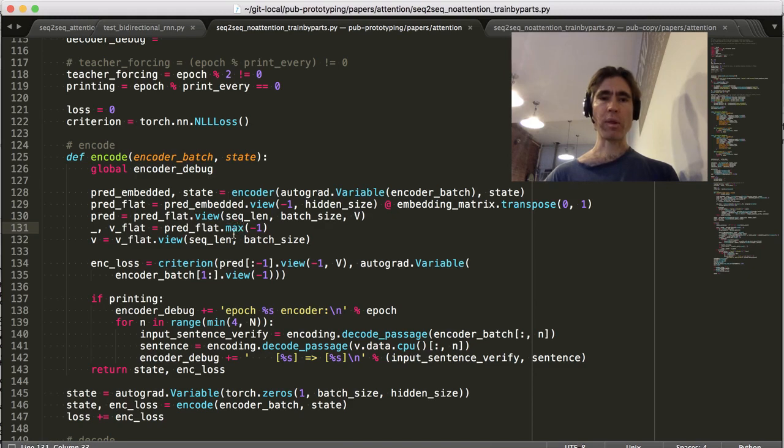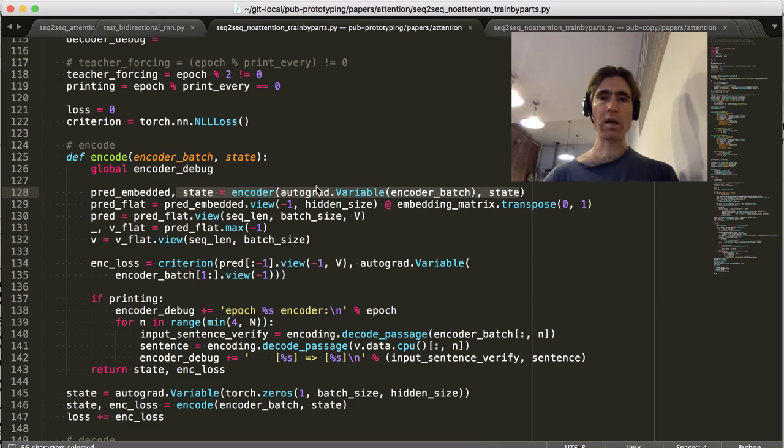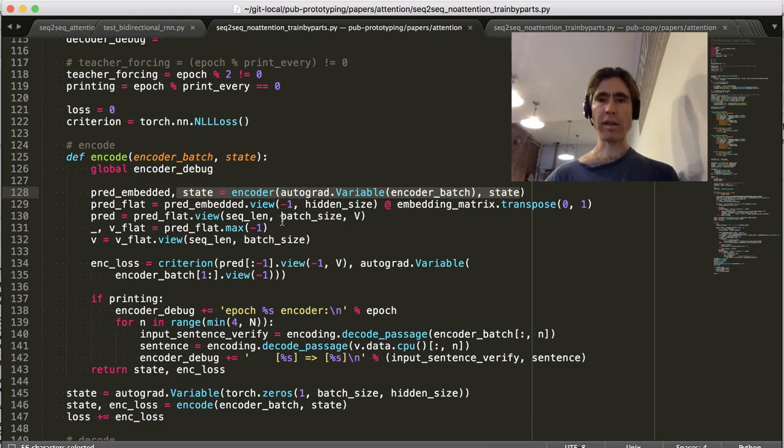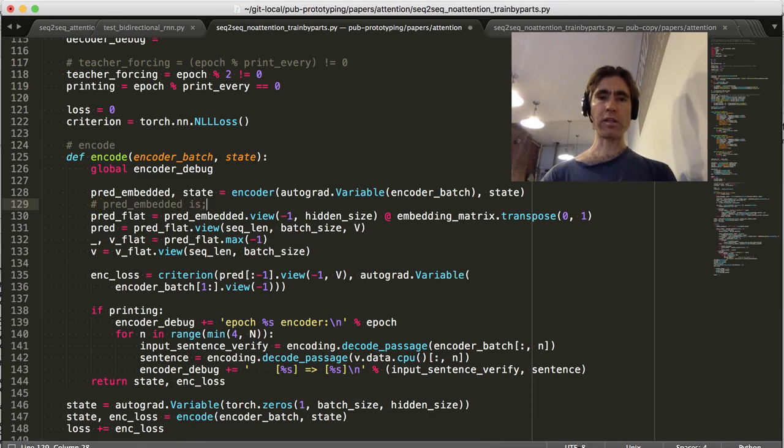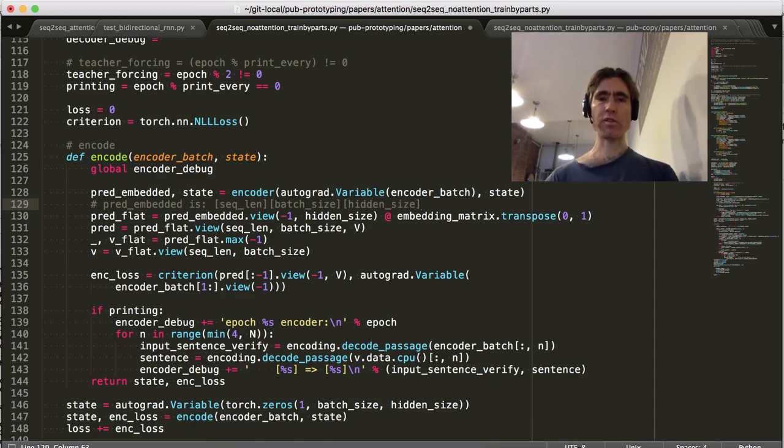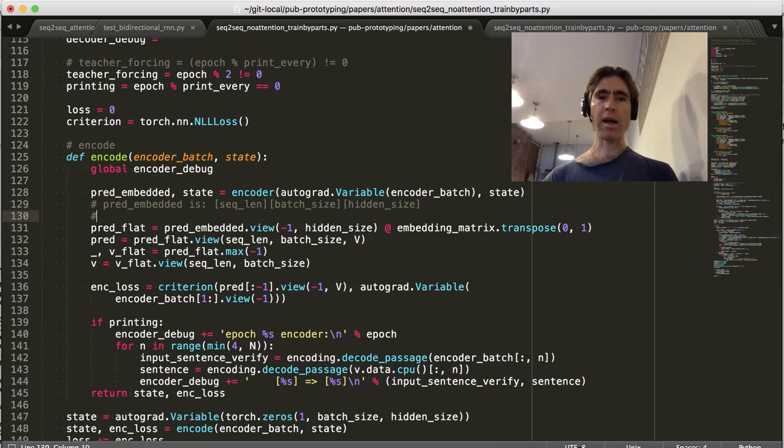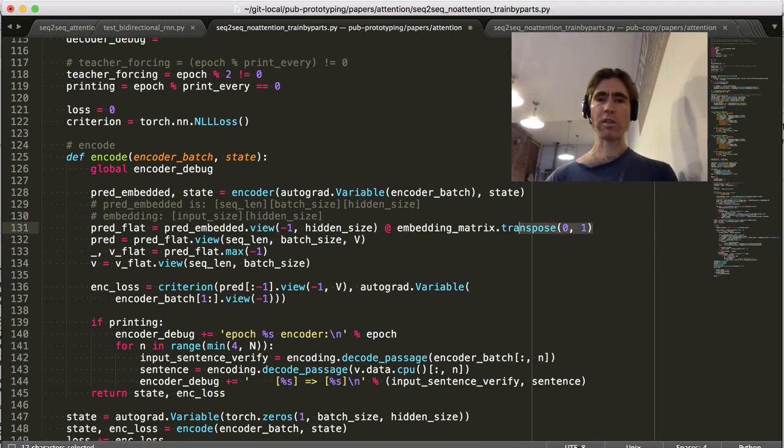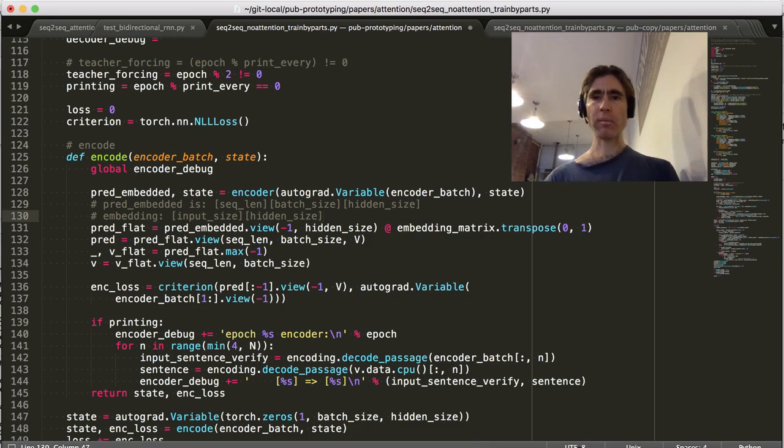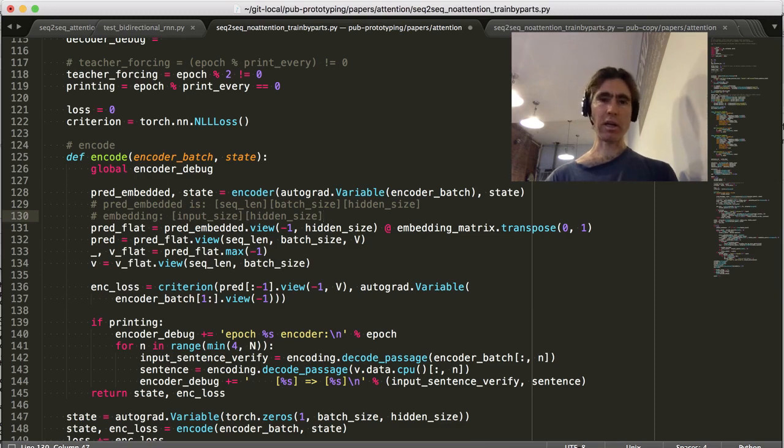The output of the encoder is we've got sequence length and batch size and then the hidden size. Pred embedded is sequence length and then batch size and then hidden size. These are the dimensions. And then we want to multiply it by the embedding, and the embedding is input size, hidden size. We want to multiply it by the transpose of the embedding so that we can get back to the input size, which we can then look up in the conversion table from the input encoding to the actual character so that we can print out the sentence.